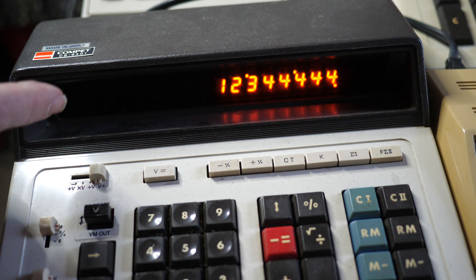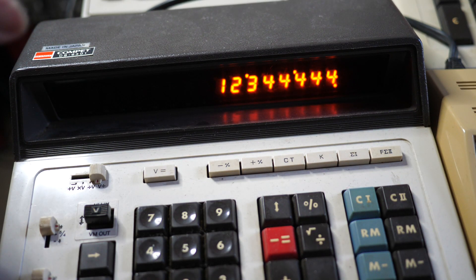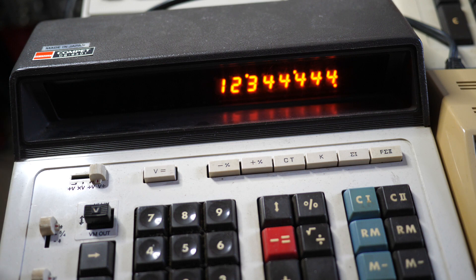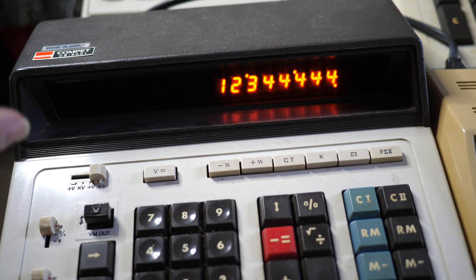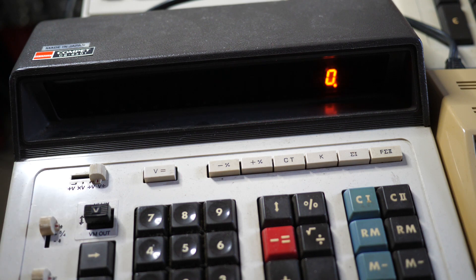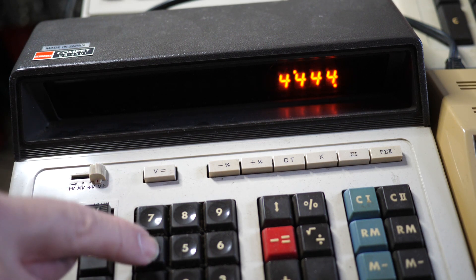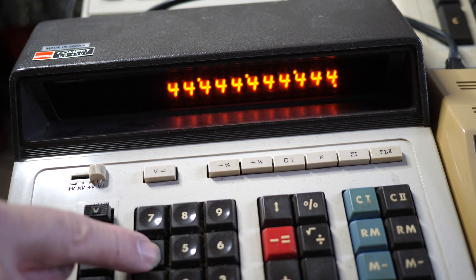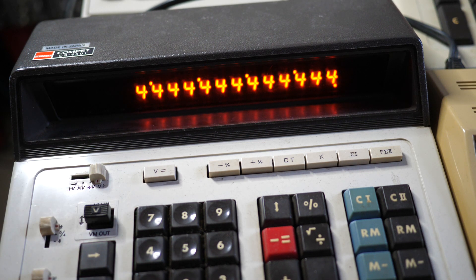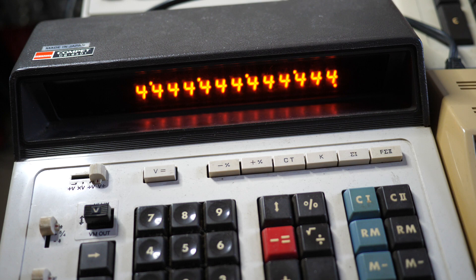So the whole display has got one extra segment in each digit just for showing the digit four and making it look a little bit nicer. I think that's a really nice feature. Let me clear that and put in some more fours. There we go. All with that extra little segment on them. And that's the only thing it's used for.